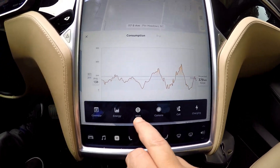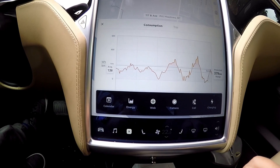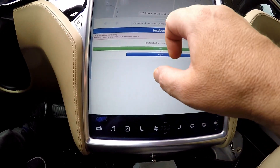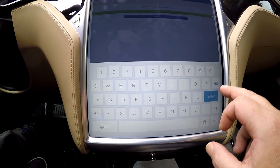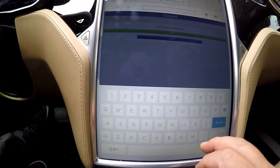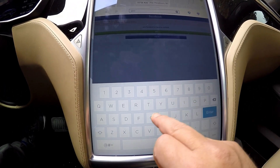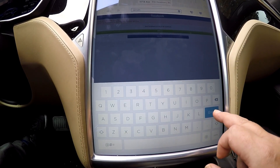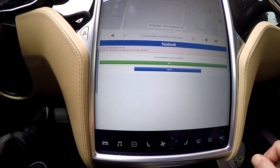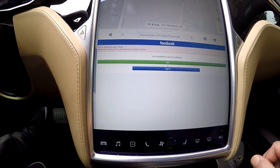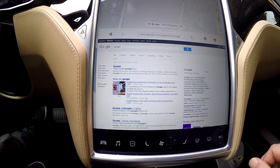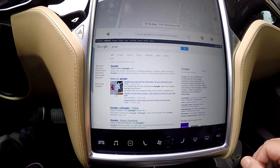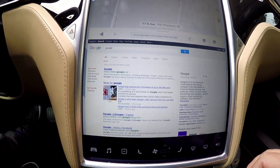What else do we have here? We have the web. I don't know if the web browser is any faster. Let's go to Google and see how quick — enter. Comes up pretty fast.